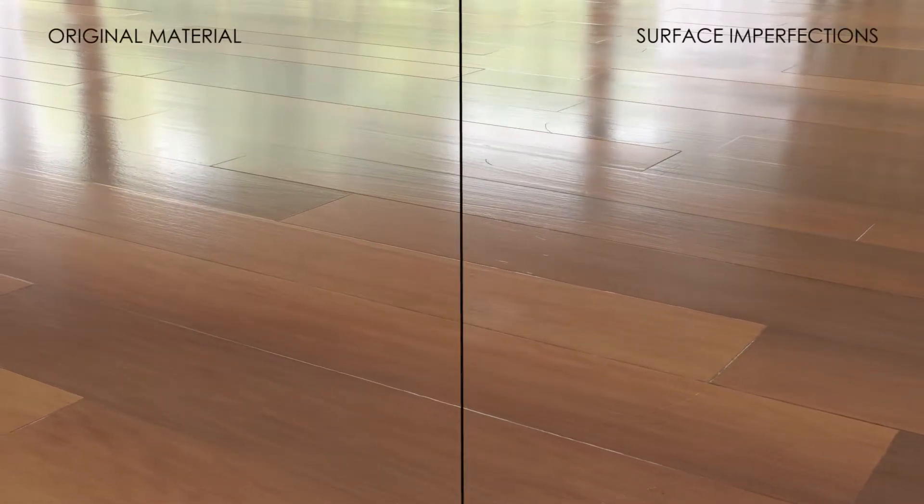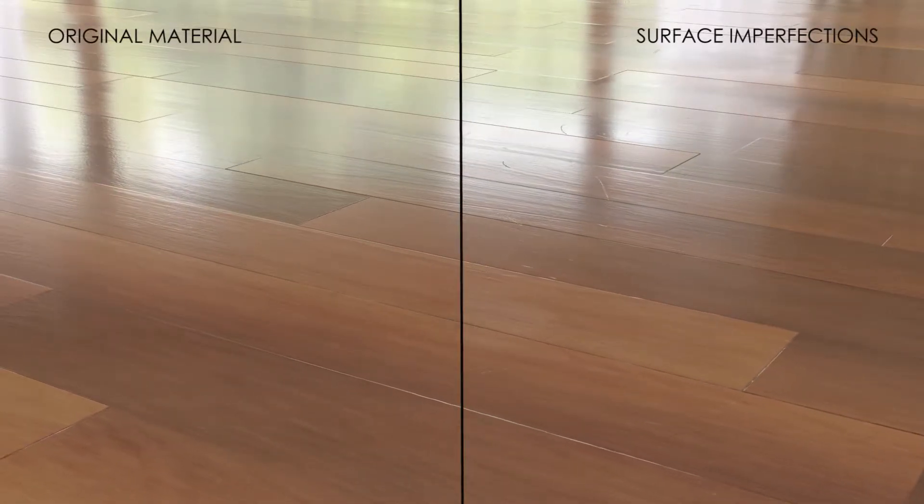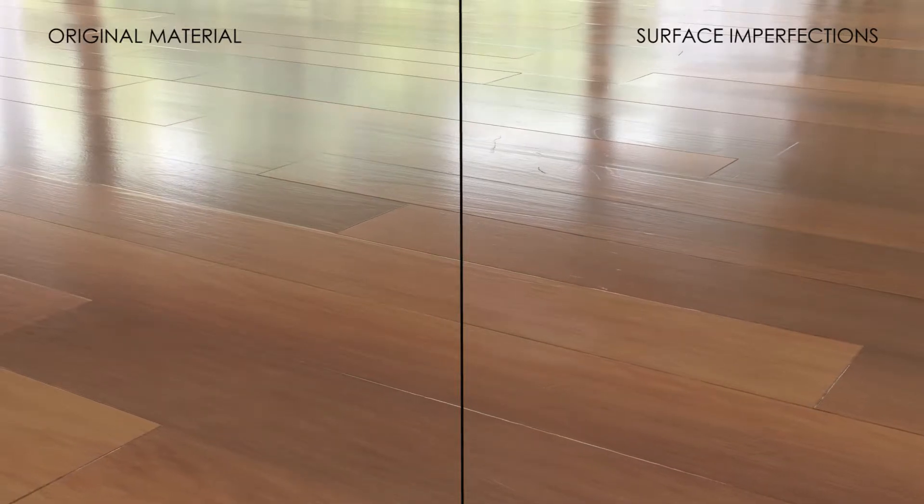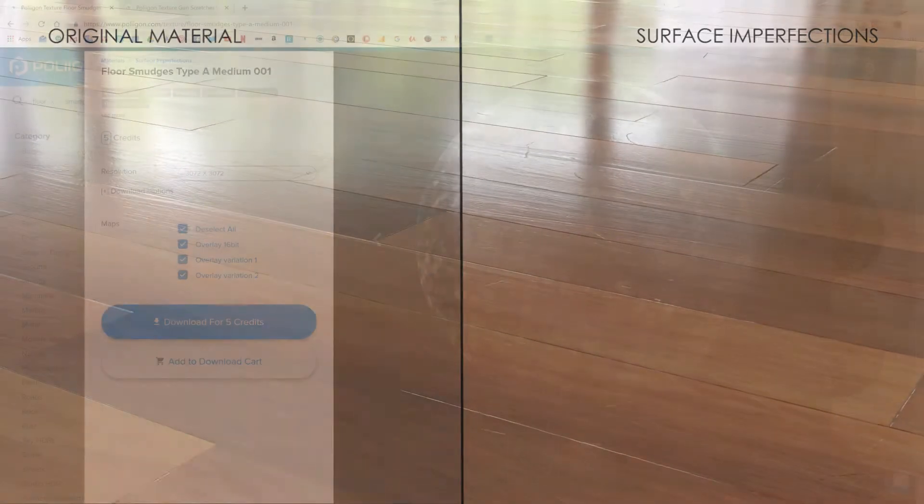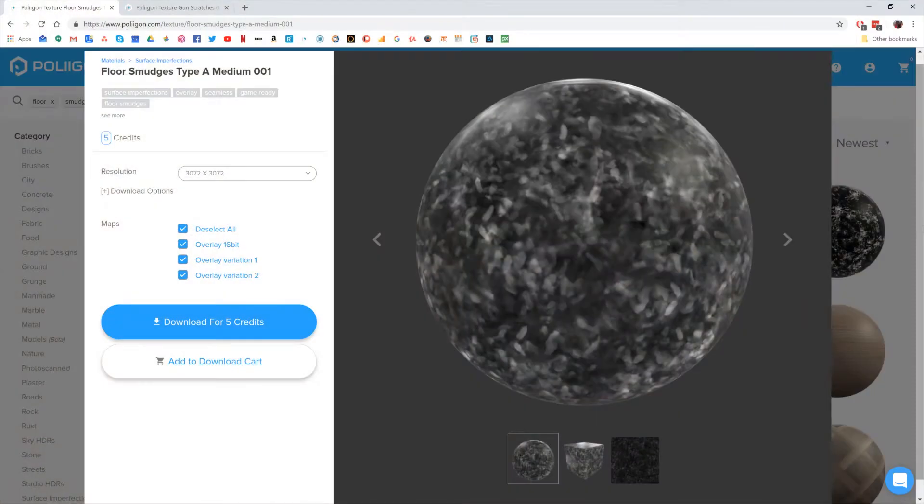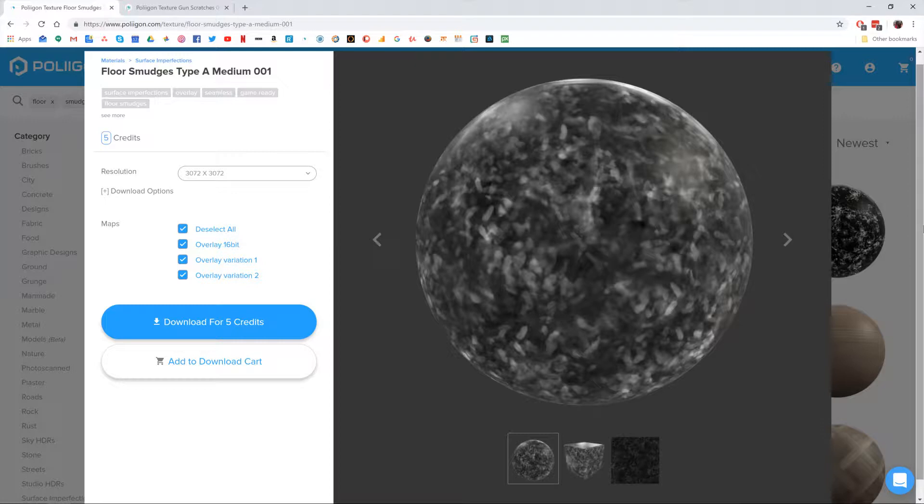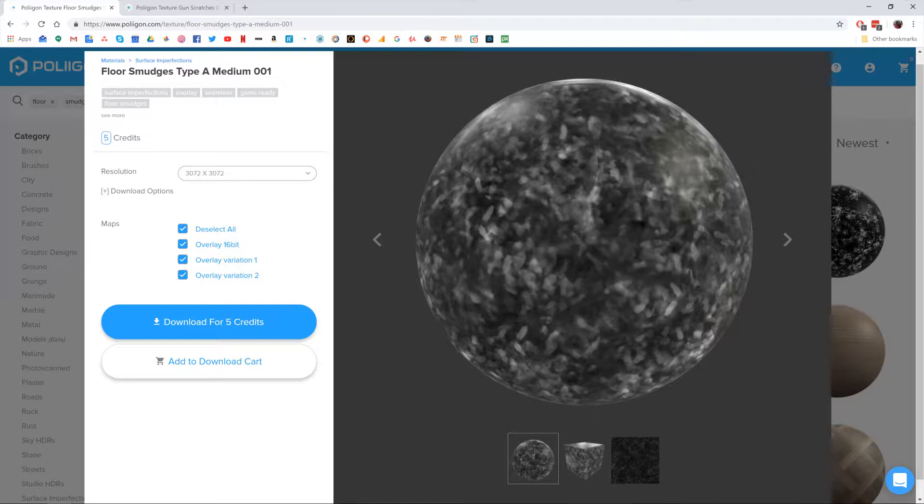Namely some smudges and scratches to give our floor a more realistic lived-in feel. Before we get started though, let's take a look at the files we'll be needing during this video.